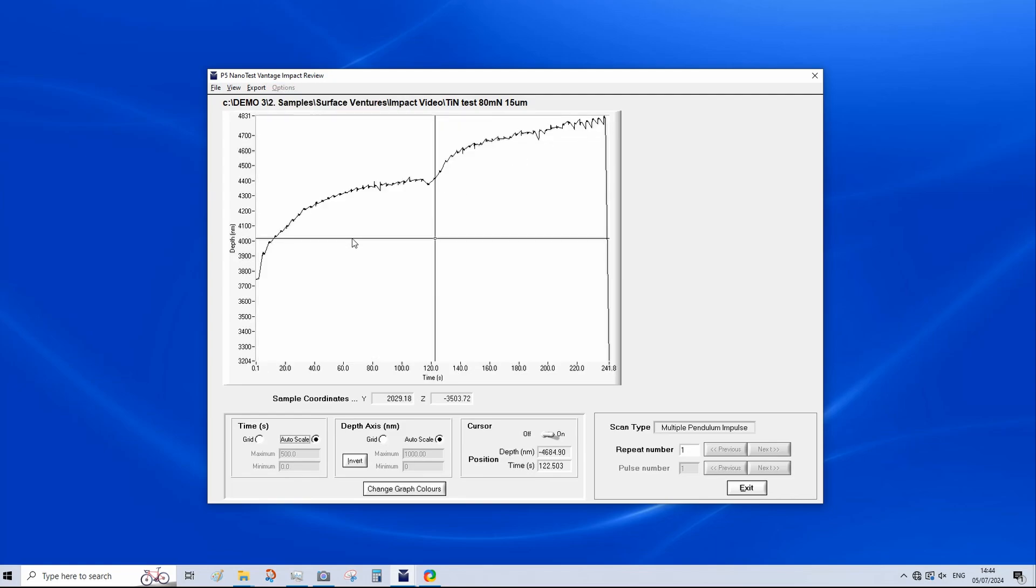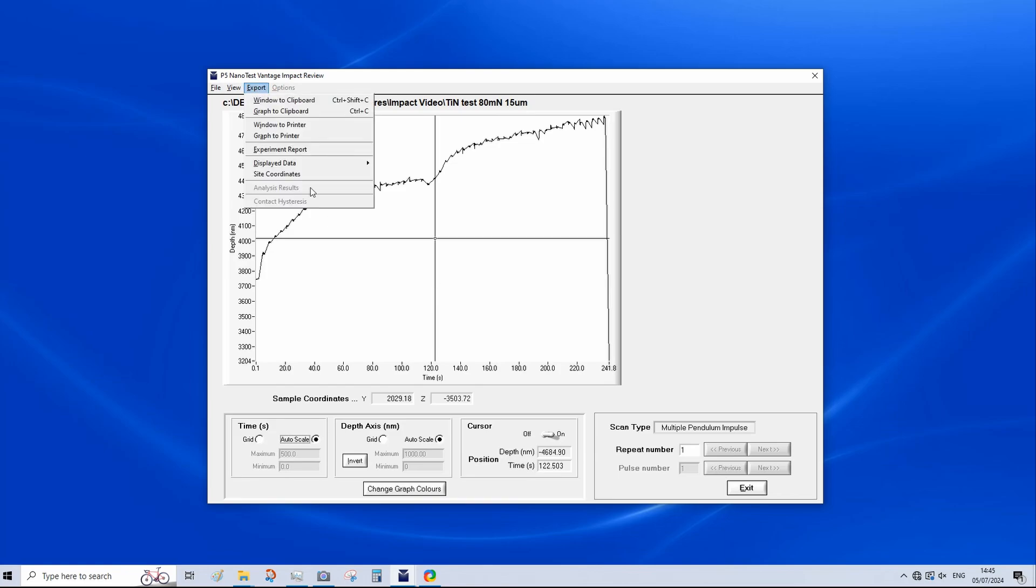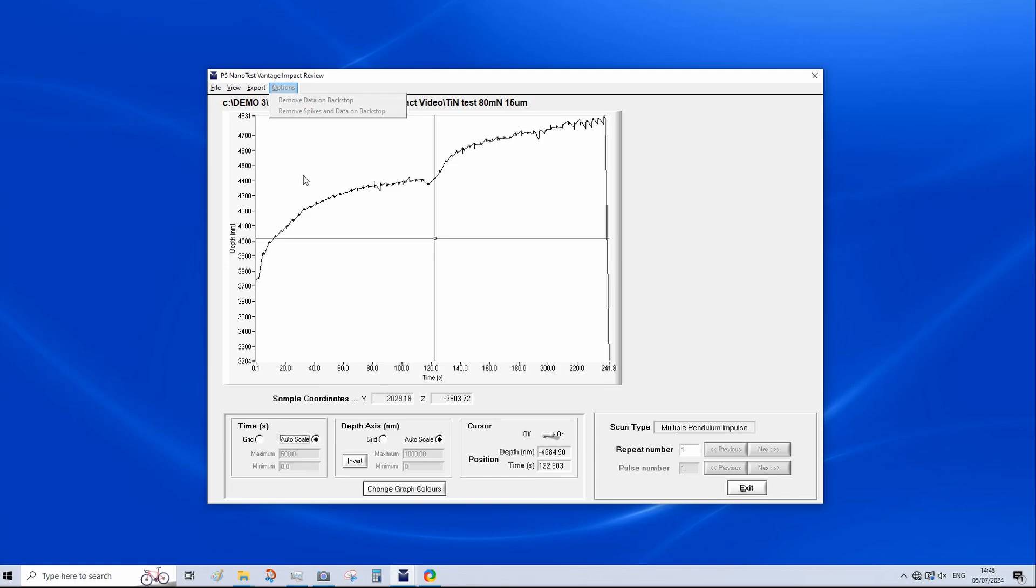When the indenter impacts a sample, there's the primary impact, but also the succession of smaller impacts as energy is lost from the system. Removing spikes will smooth out these smaller impacts out of the data. We can have a look through the depth time of each impact. Depth of time data can be exported. Here, various options. And this is available in standard formats such as tab separated text files to allow the user to plot the data in a program of their choice.